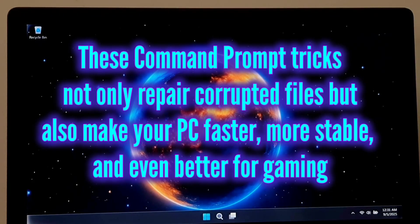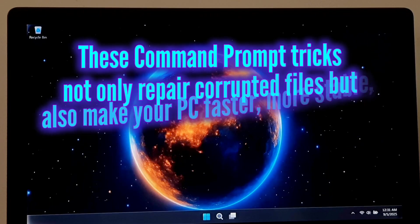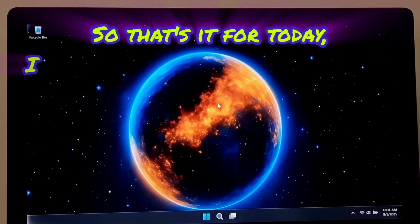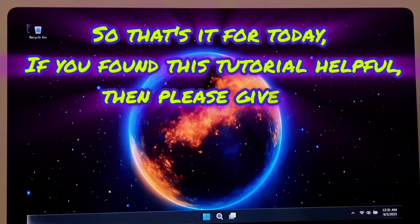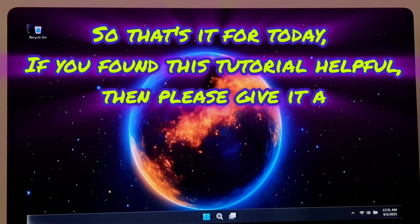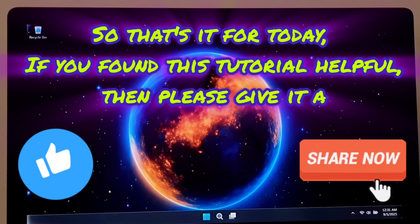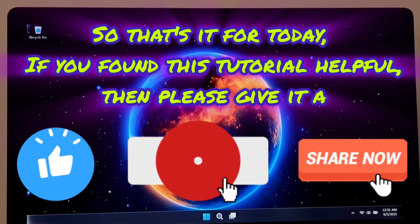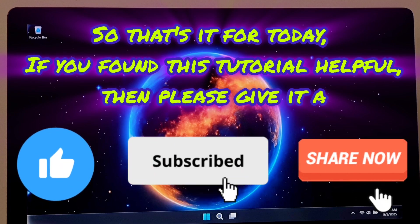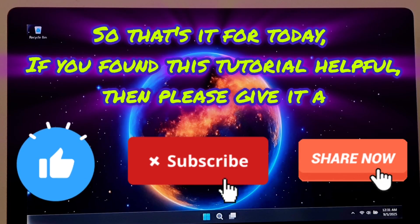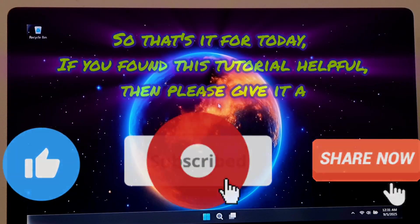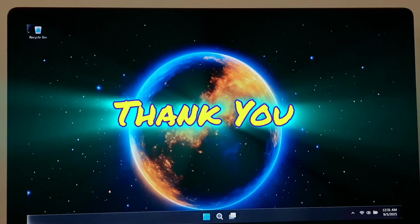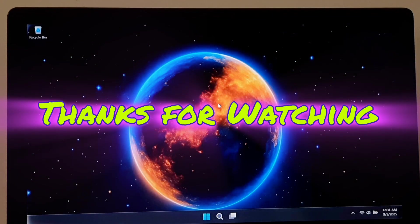So that's it for today. If you found this tutorial helpful, then please give it a like, share, and subscribe our channel for more useful tech tips. Your support really motivates me. Thank you. Thanks for watching.